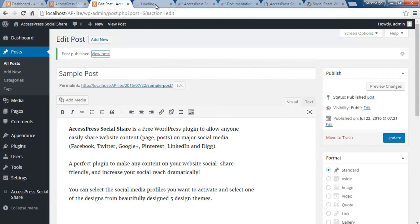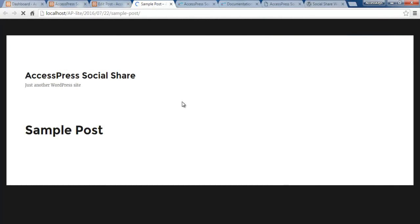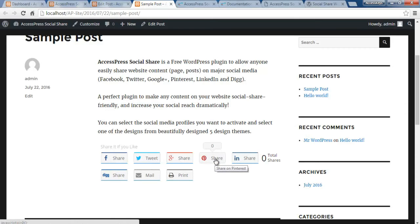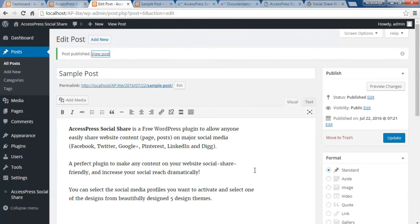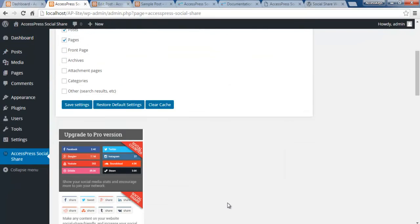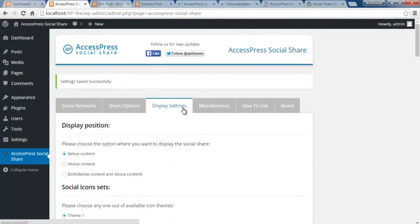This is the post, and here the share buttons appear below the content. We also enabled the total share counter, which is currently showing zero. If you look at each individual button, each has its own share counter, currently at zero, but as your website viewers share the content it will update the counter accordingly. This is how social share works — it also works with pages since we selected pages in the Share Options.